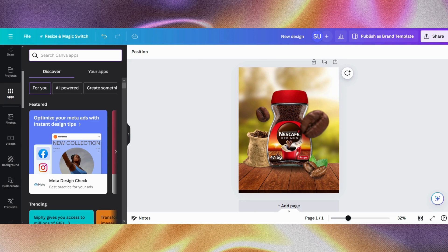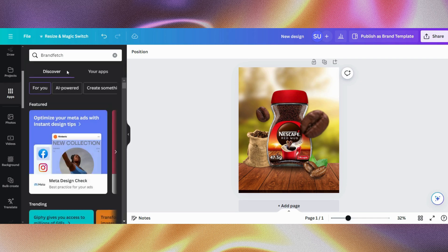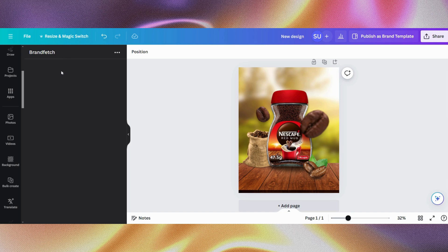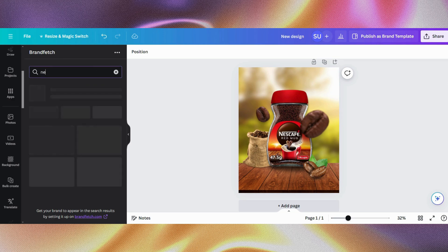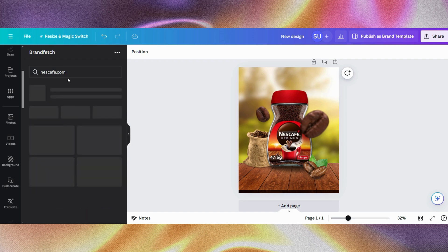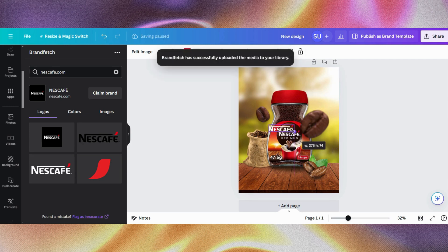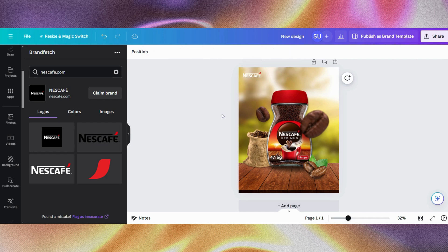Next I'll go to apps and search for Brandfetch. This is because I want to get the brand logos — instead of going to Google to search for them, I'll just use this Canva app called Brandfetch. So I'm going to search for Nescafe, which is the logo I'm trying to get. And this is it — I'll select this. This is perfect. Then I will move it a bit.